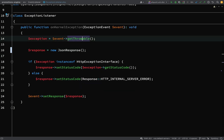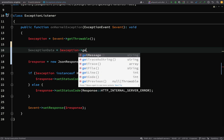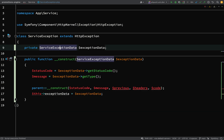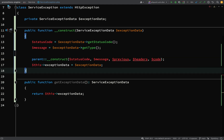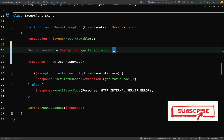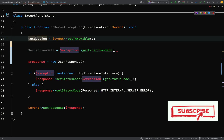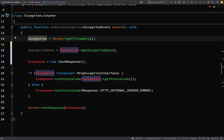Back in our exception listener, we're going to have `$exceptionData = $exception->getExceptionData()`, so we need a `getExceptionData()` method on `ServiceException`. You might notice a small problem — we're assuming this is always a `ServiceException`, which it might not always be. That's a happy-path assumption for now; we'll add proper handling for other exception types later.